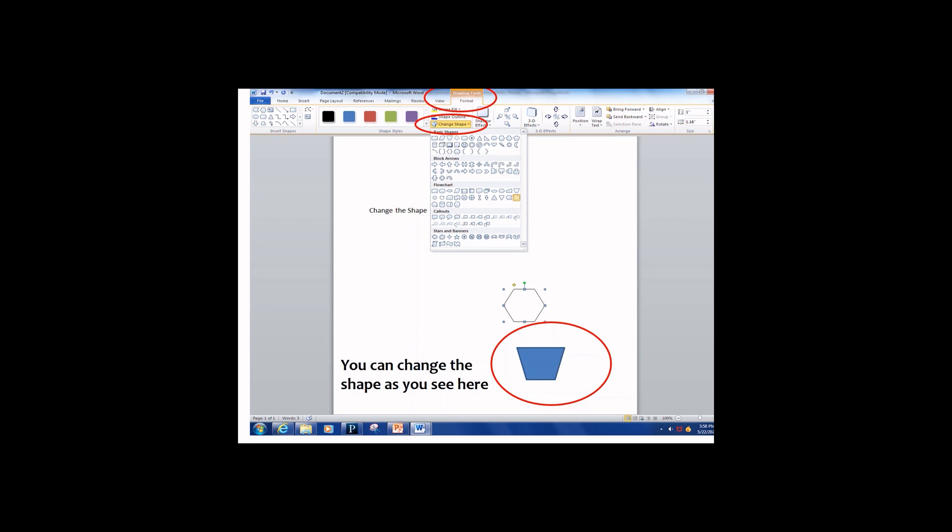By this, I end my presentation on the basics of adding images and shapes to a Microsoft Word 2010 document. Thank you for watching.